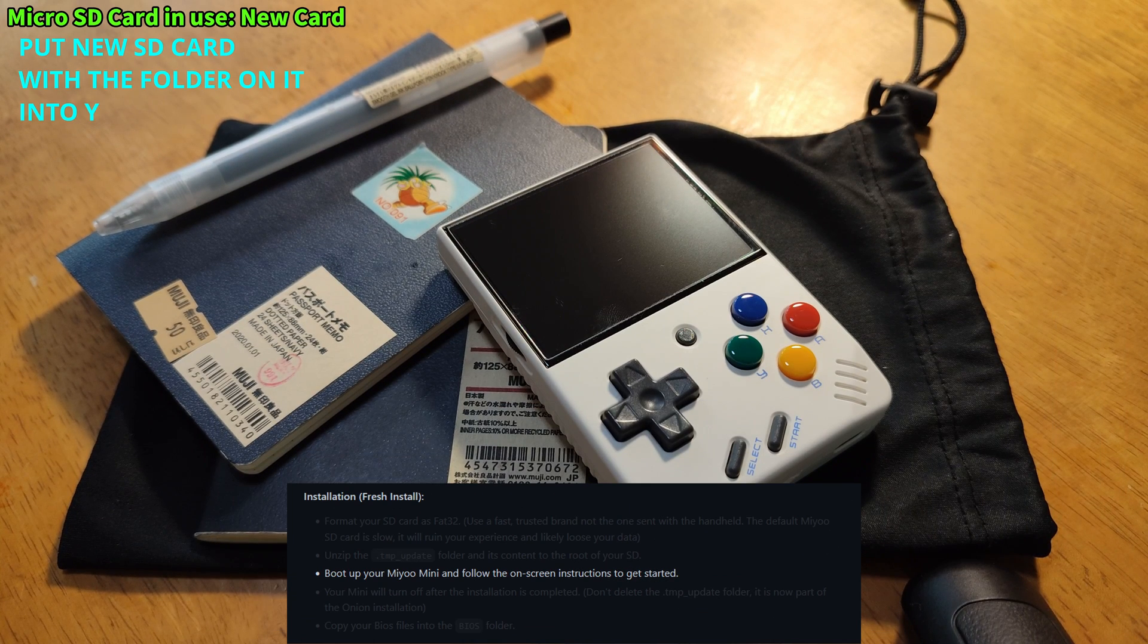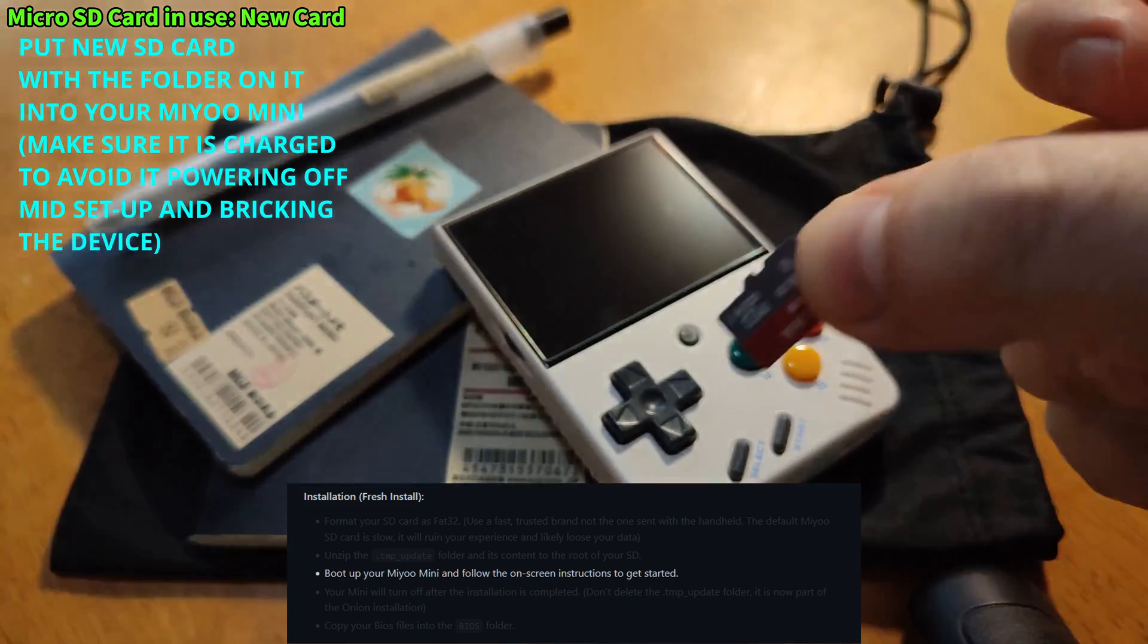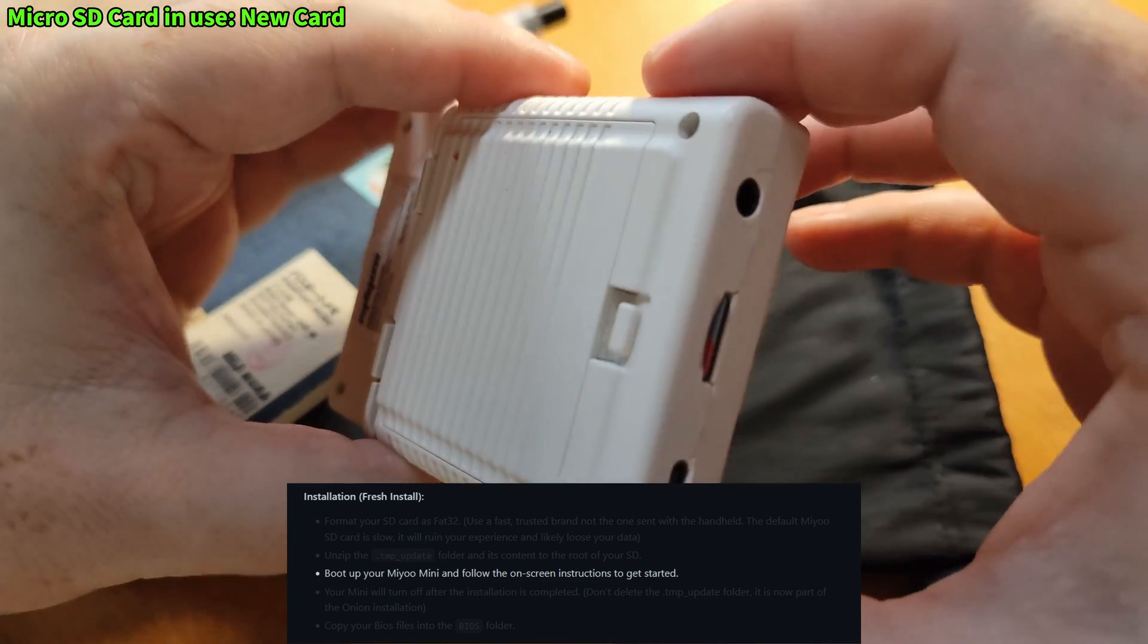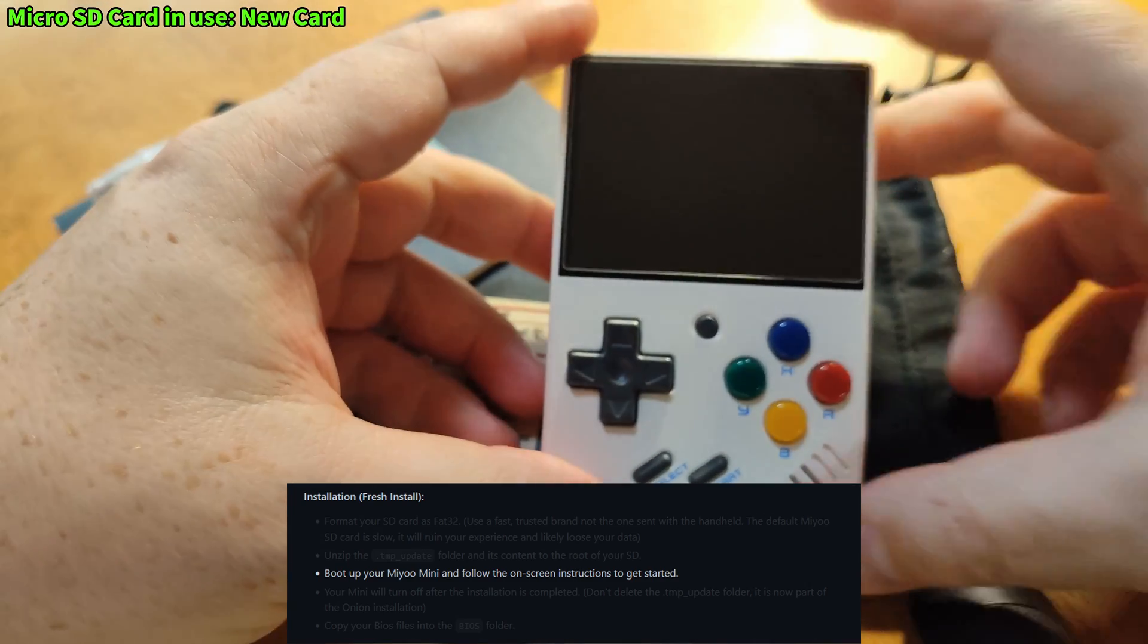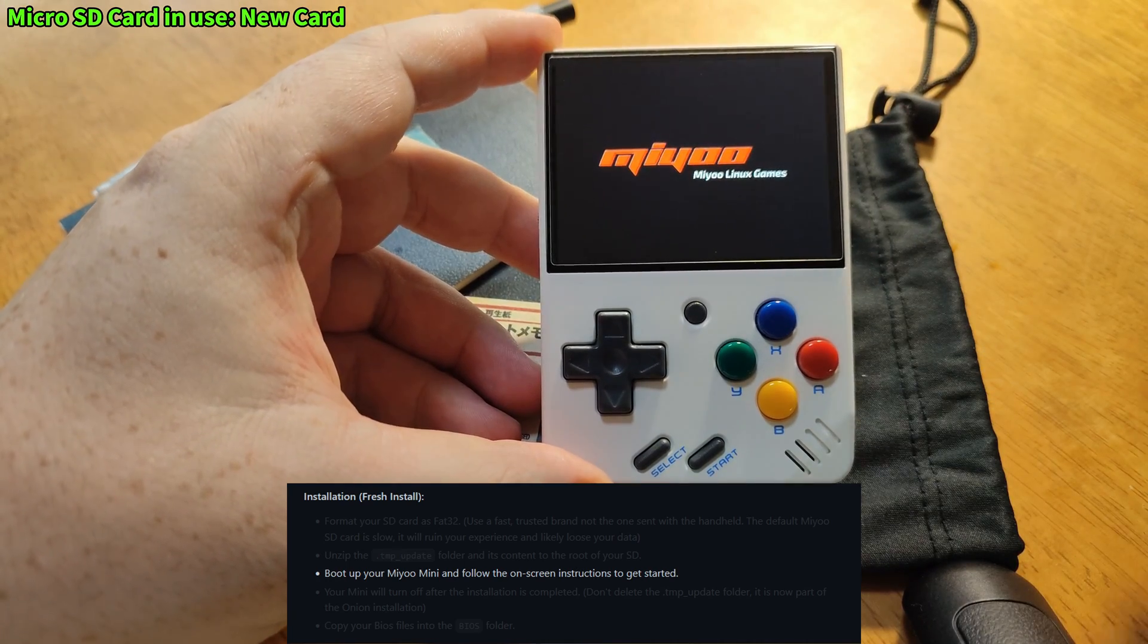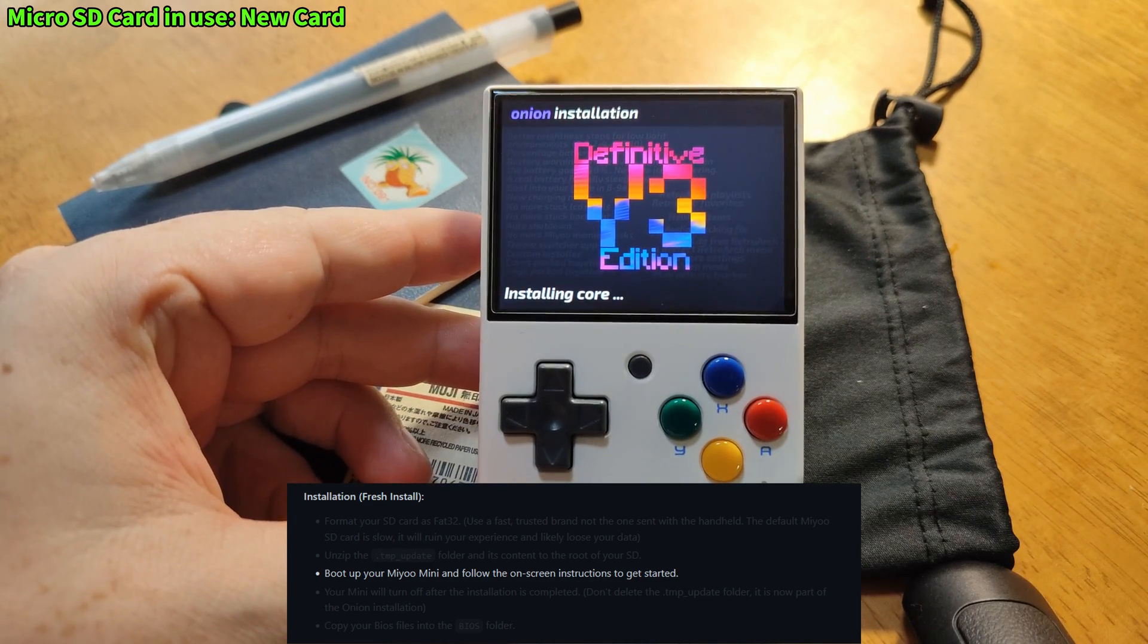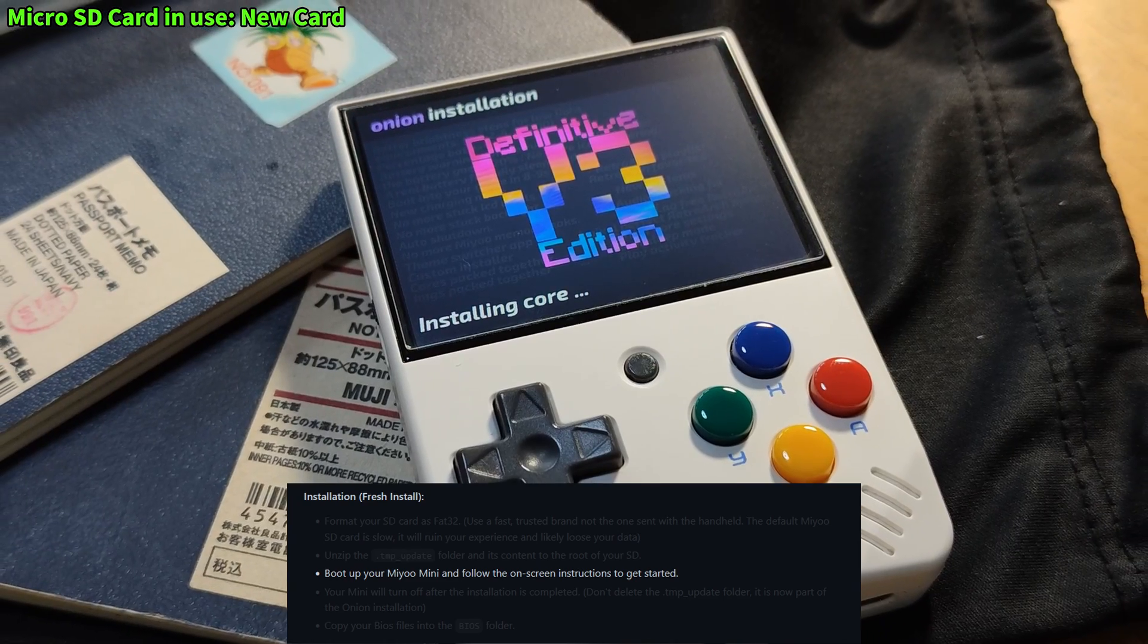Next we eject that formatted micro SD card with the file on it that we just put on and we put it into the MIUI mini, but make sure that MIUI mini is fully charged and turn it on. If the MIUI mini runs out of battery during the process you will likely break the device. You'll know it's all worked if you see the V3 edition splash screen. This can take a few minutes so don't panic.